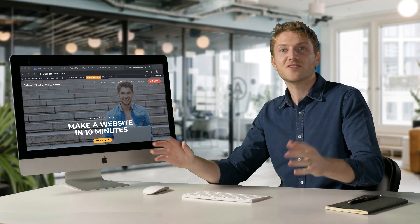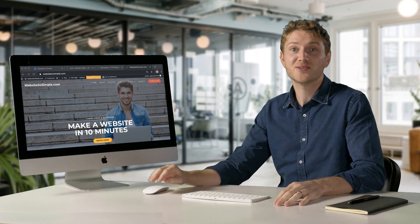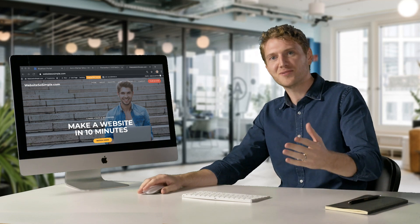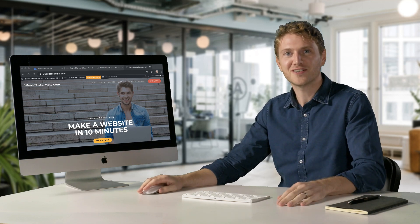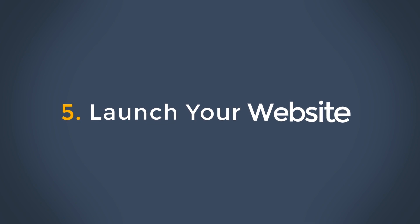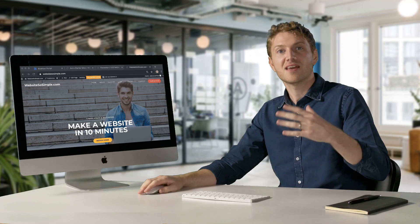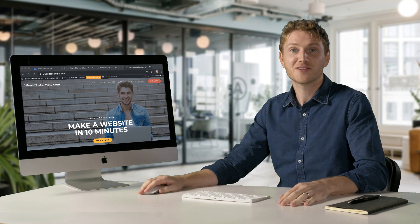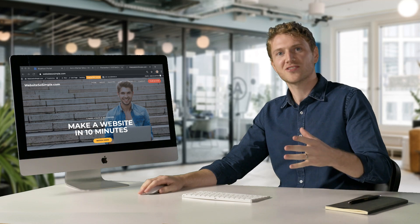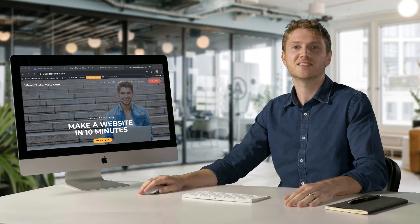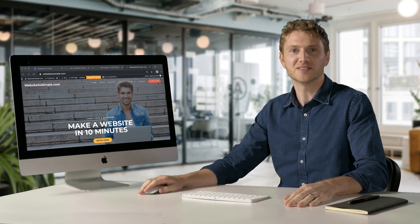So now that you know how to edit every part of your website, it's time to move on to the final and most exciting step. Step five is to launch your website. This is the most exciting step because a website is such a unique and powerful way to connect with the world.